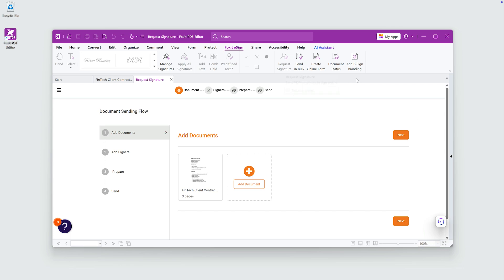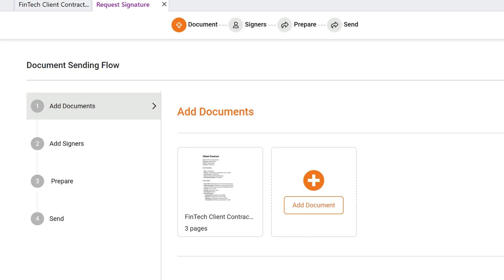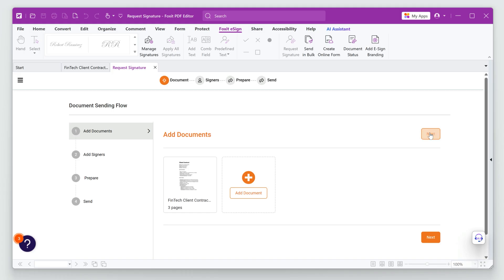My contract is included in the document sending flow, but I could add other documents here as well, if needed. I'll click Next.